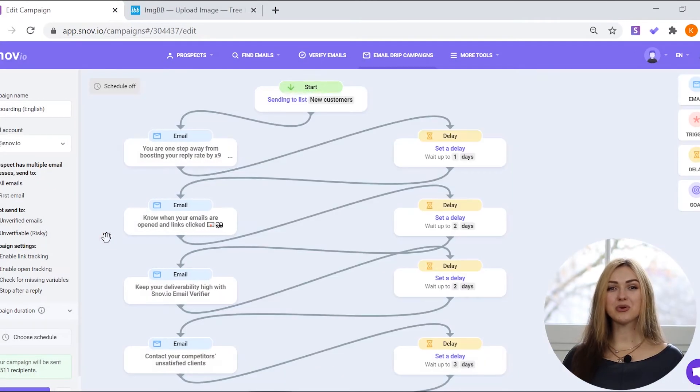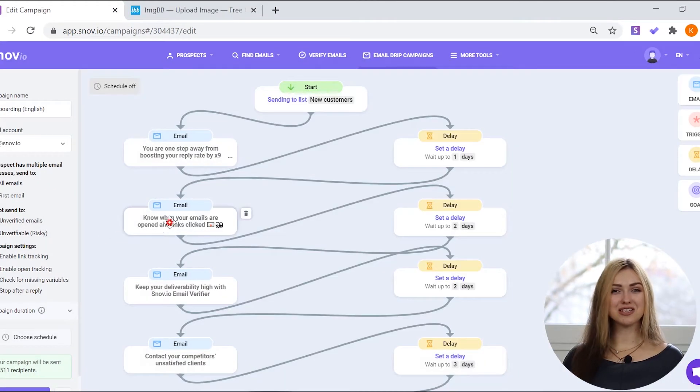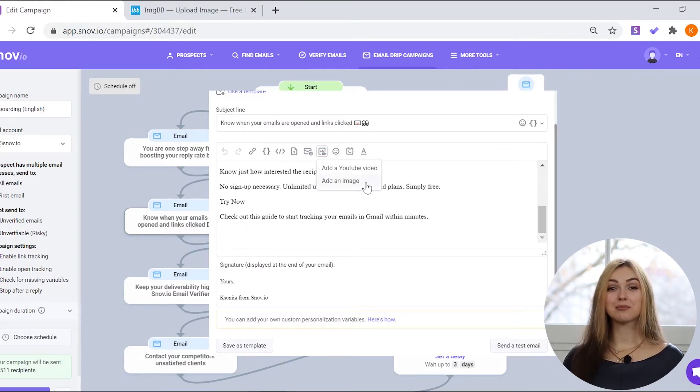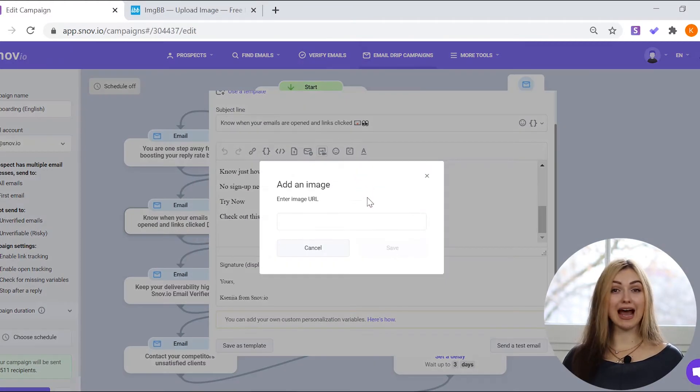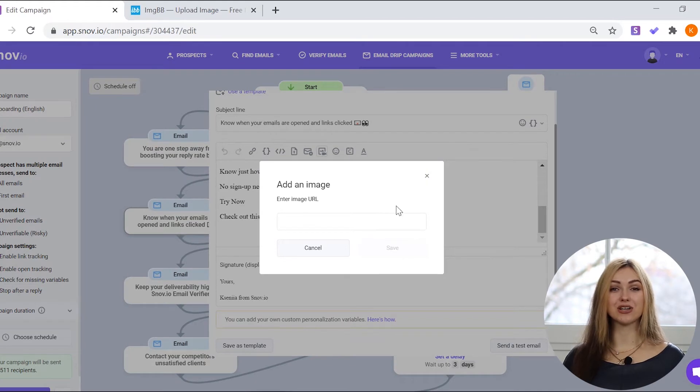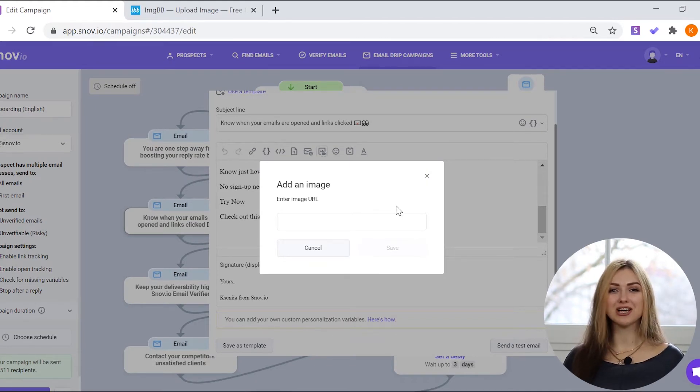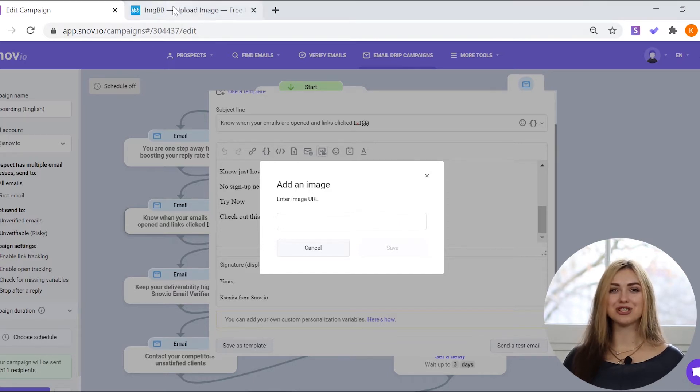If you want to add an image, select Add an image from the media drop-down menu. Please note that the added image has to be accessible online. For this, you can use one of the many free image hosting websites, for example imgbb.com.